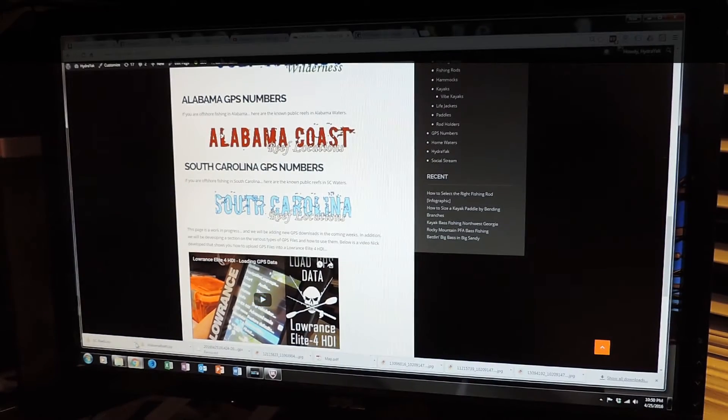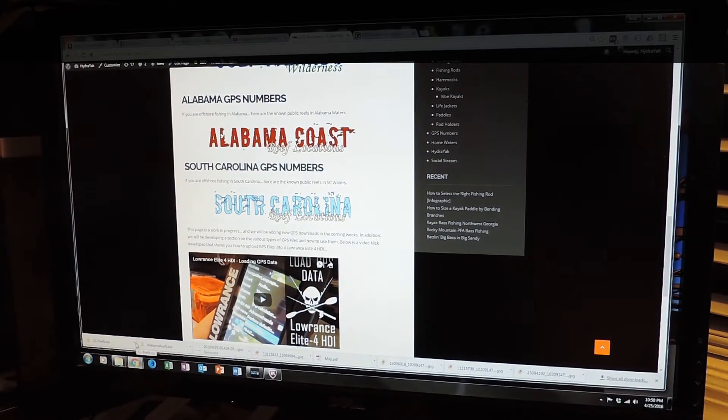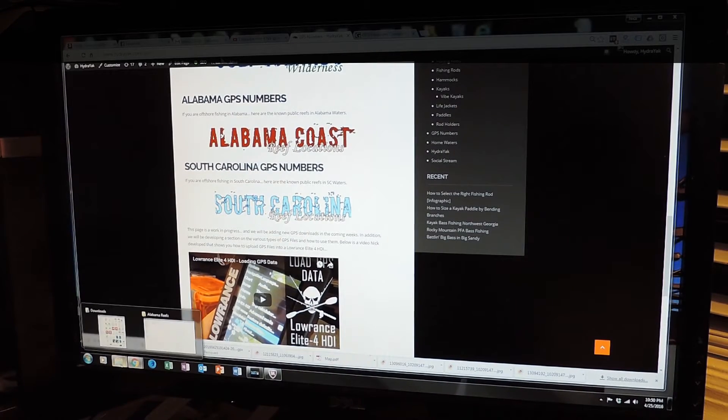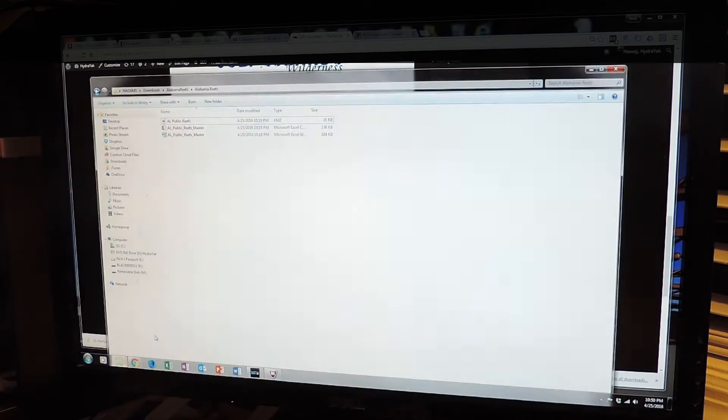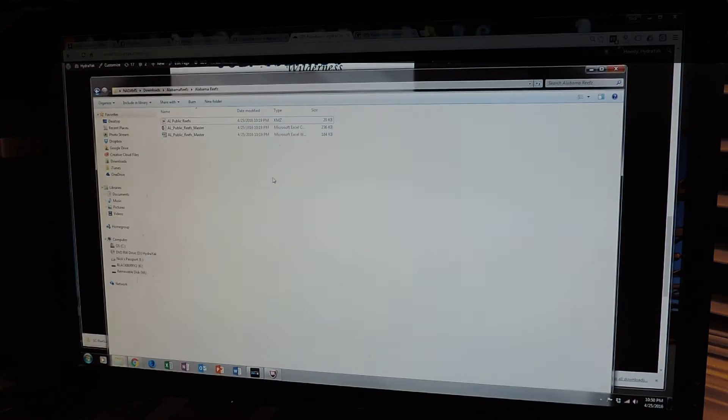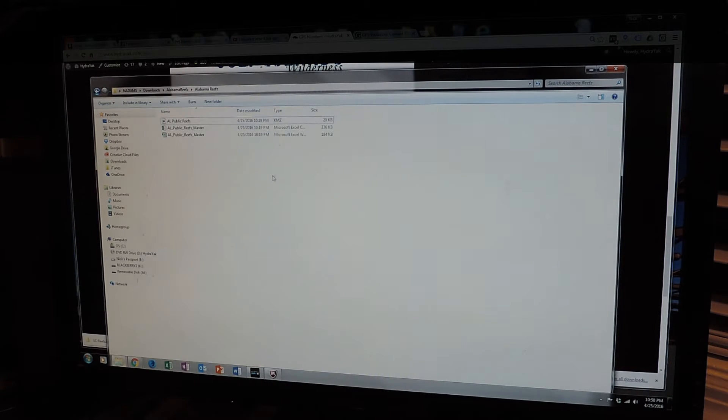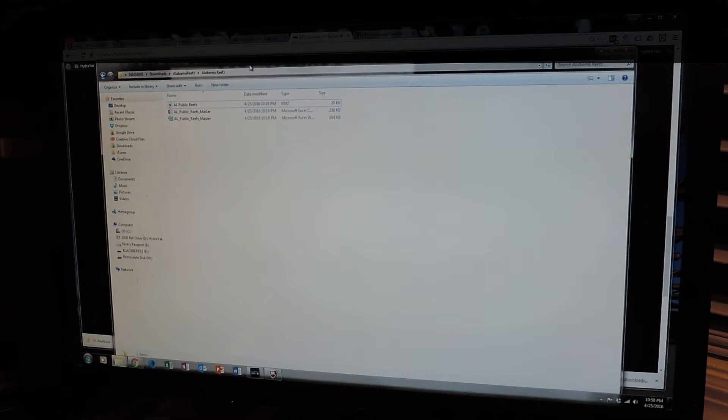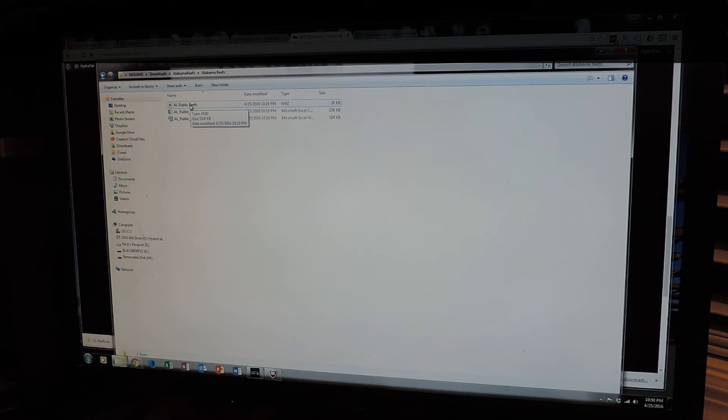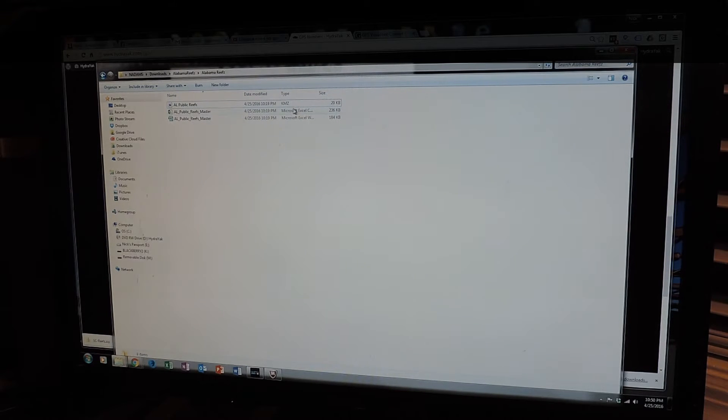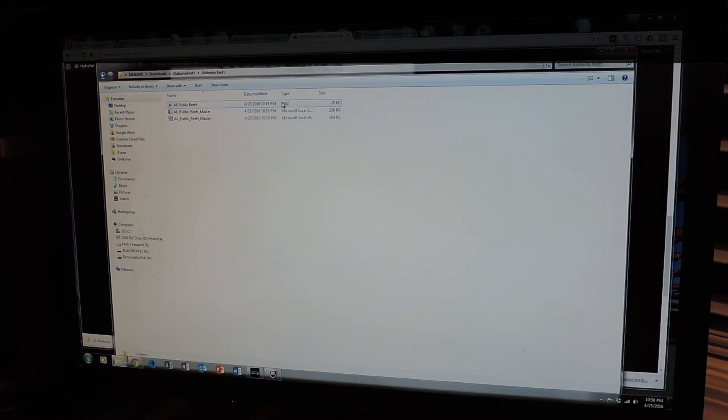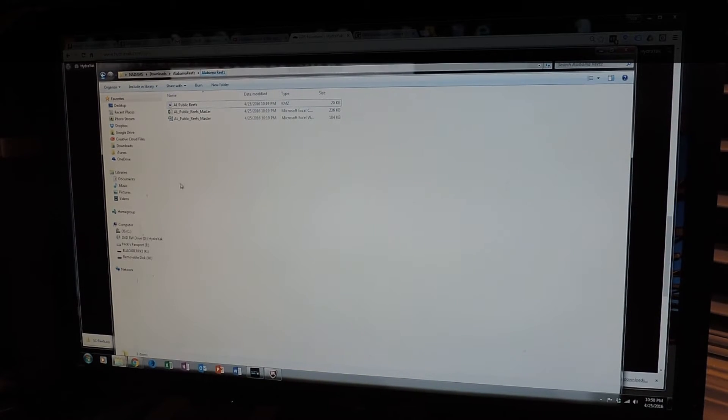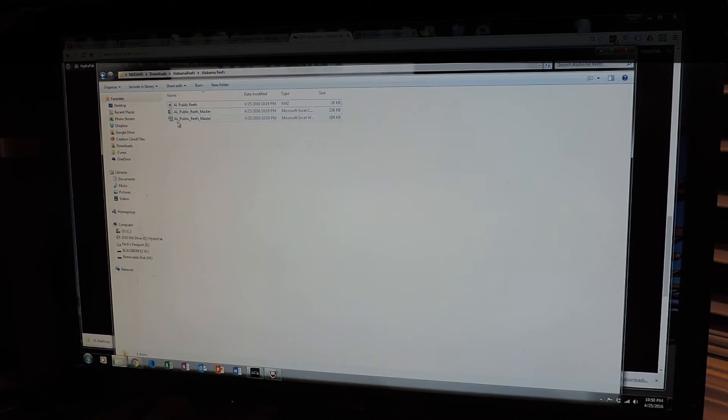Most of these files are going to be Excel files. This is what they're going to look like. This is the Alabama Reefs file. Most of these files are going to have a KMZ file, which is awesome for Google Earth. You can upload this information to Google Earth and research to your heart's content. And also Excel files.